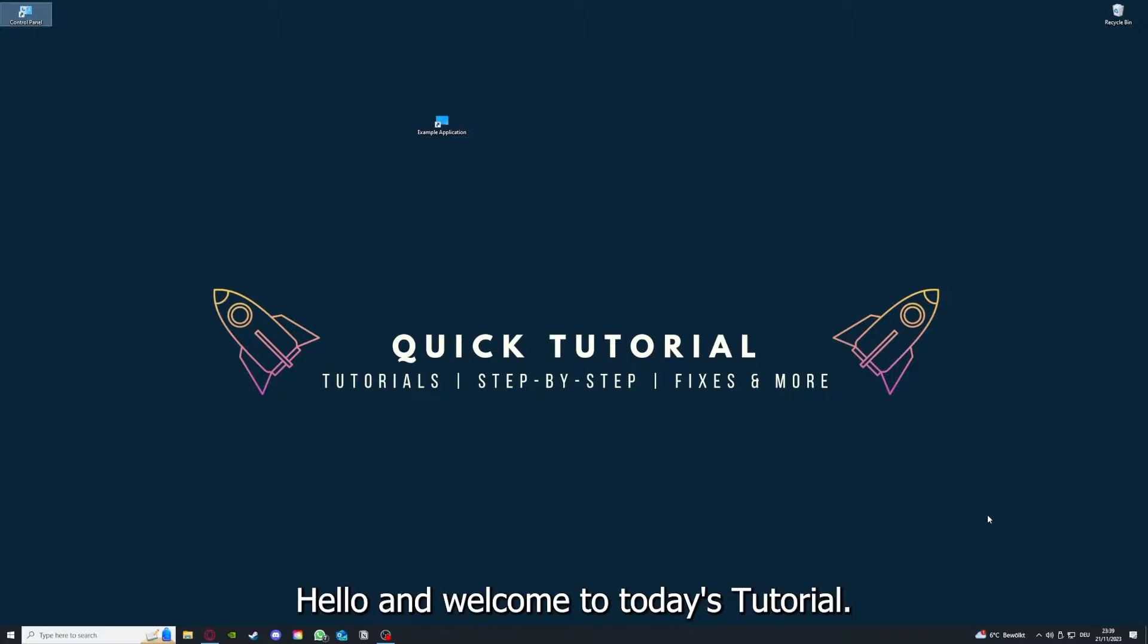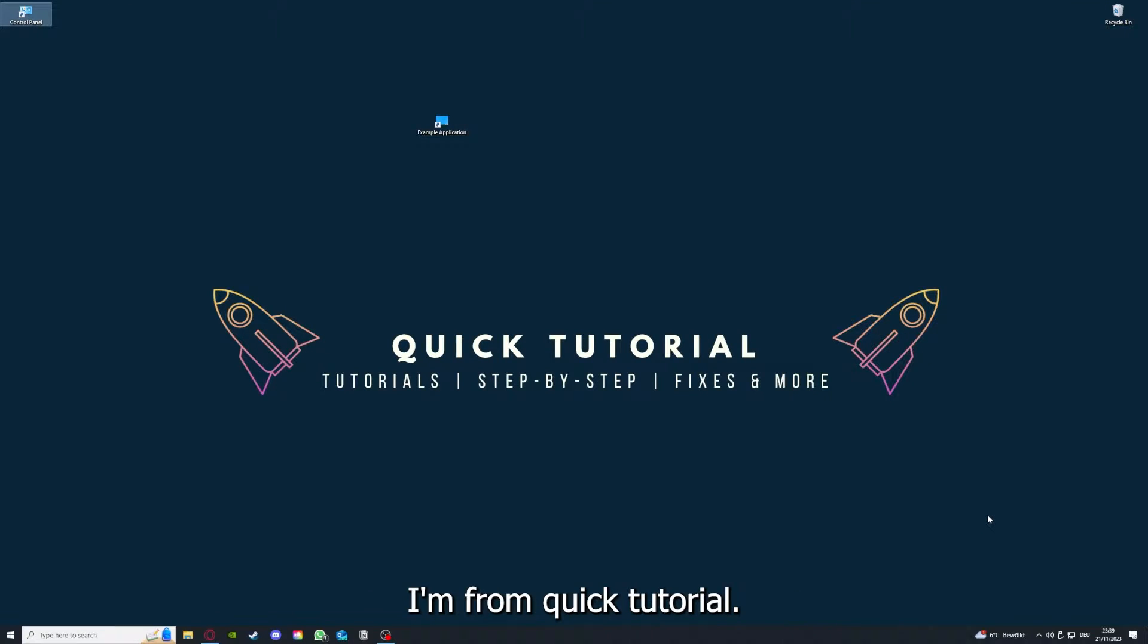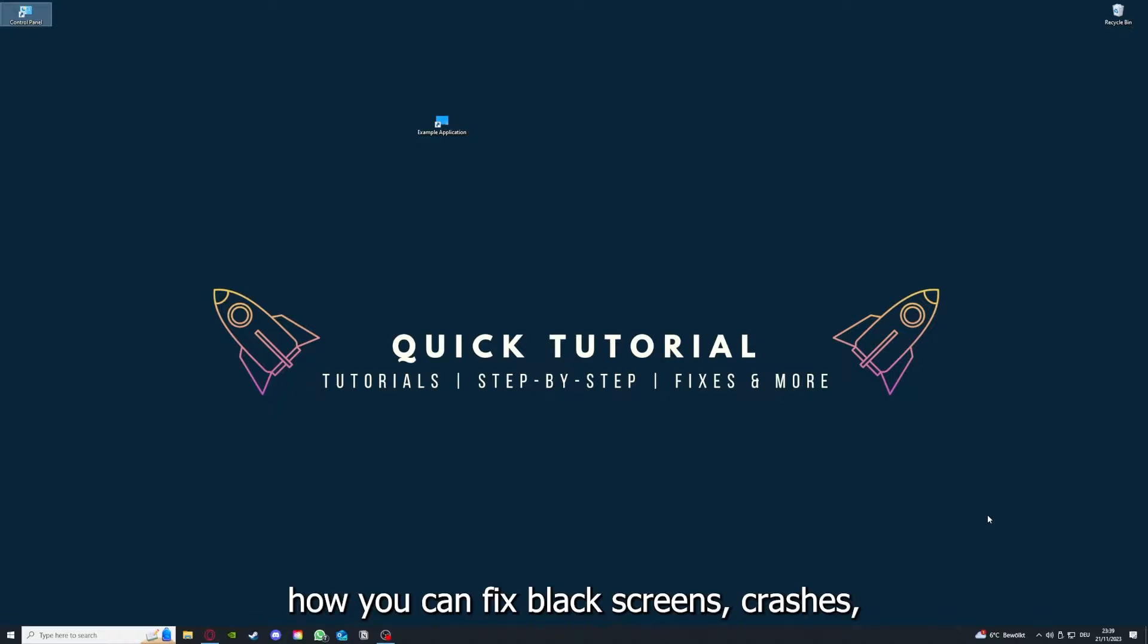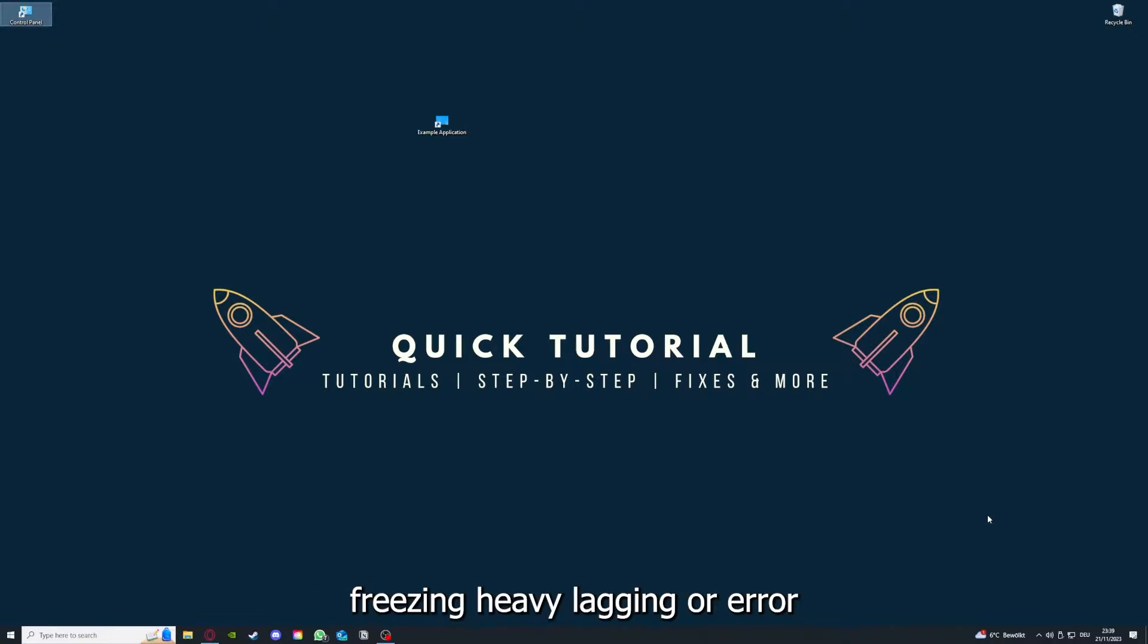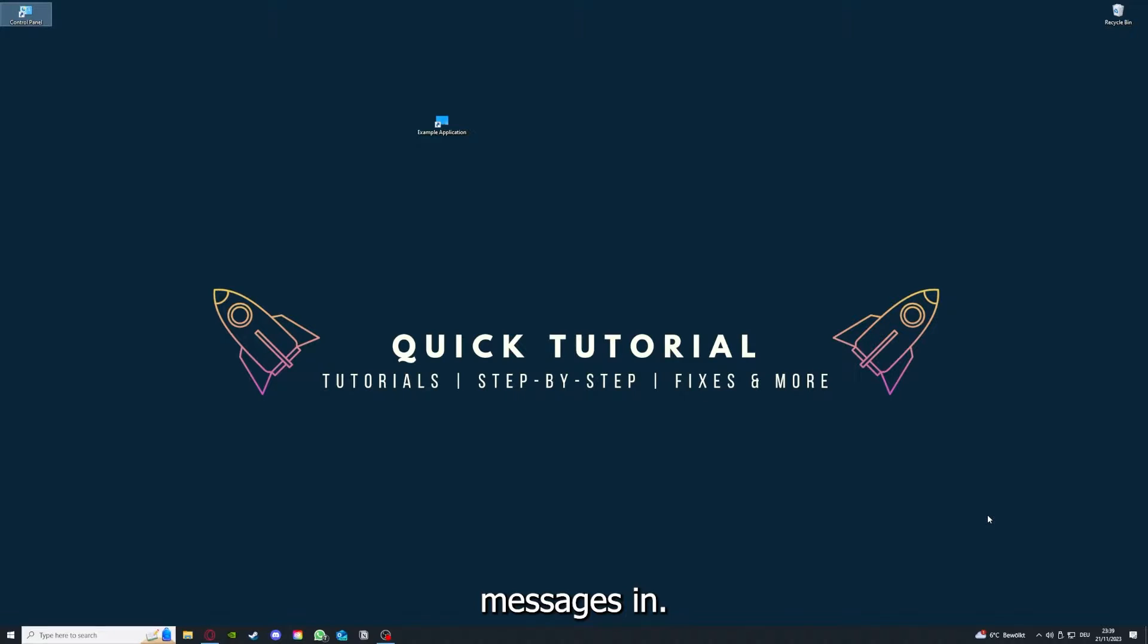Hello and welcome to today's tutorial from Quick Tutorial. Today I'm going to show you how you can fix black screens, crashes, freezing, heavy lagging, or error messages in Assassin's Creed Syndicate. Before we get into the video,